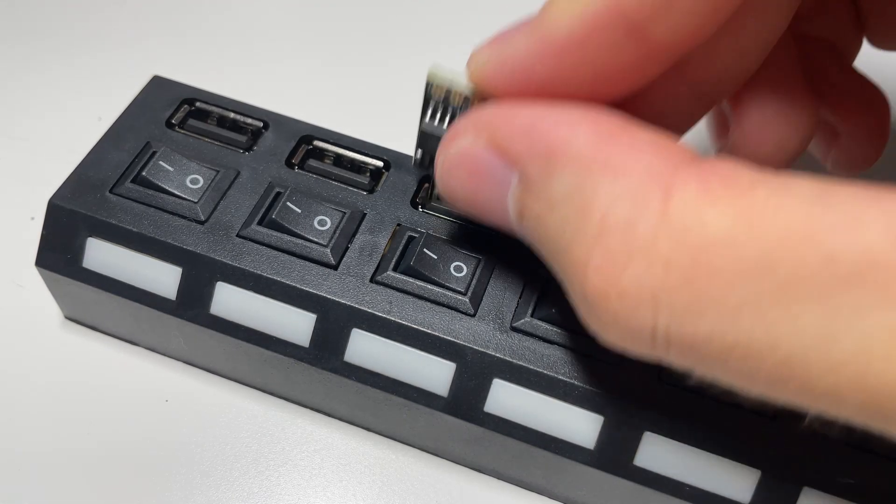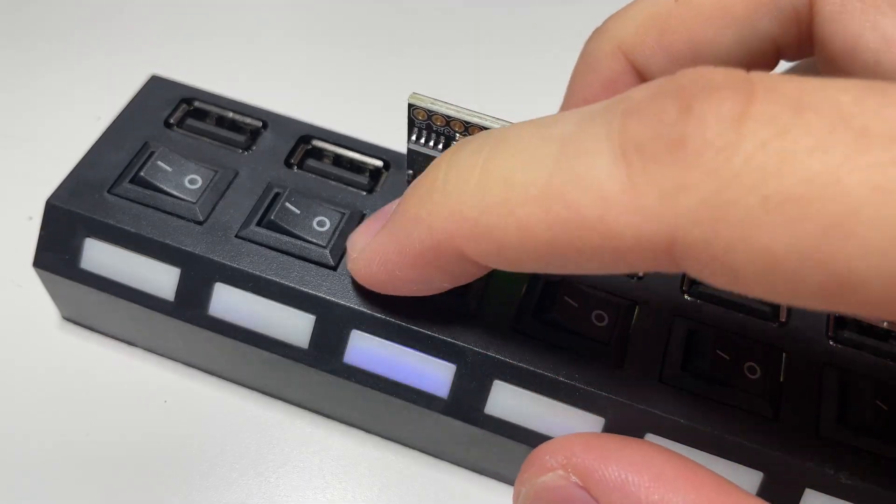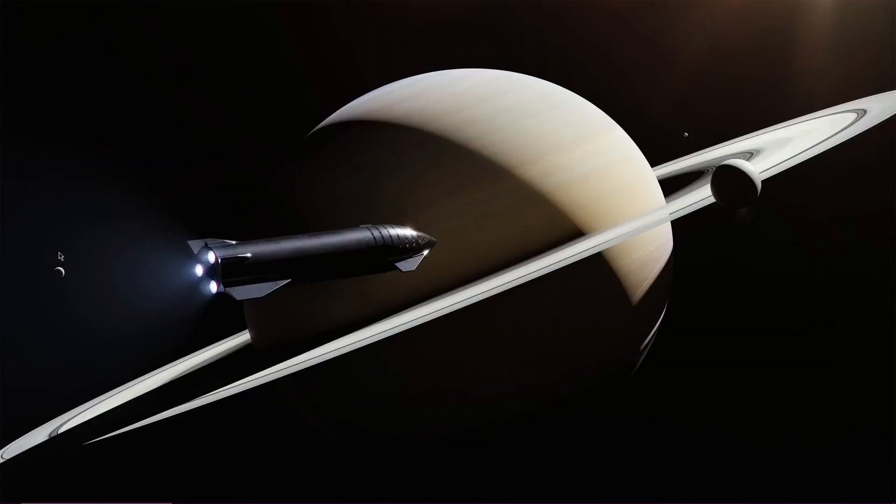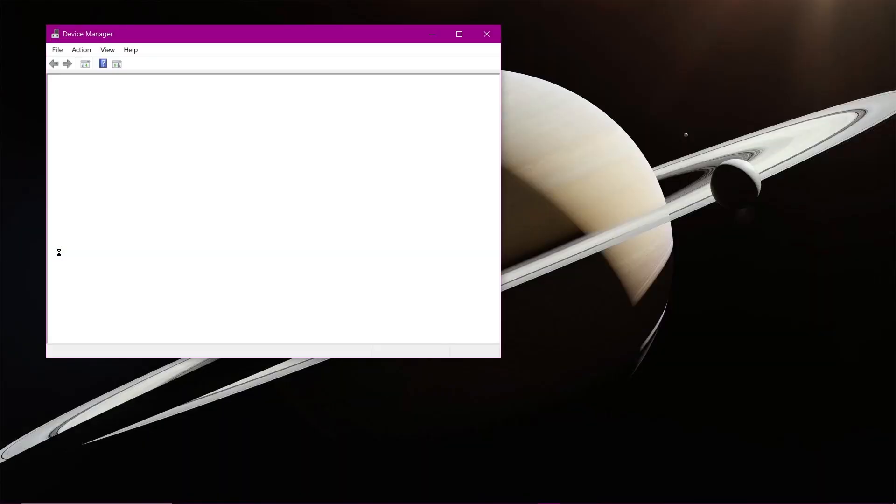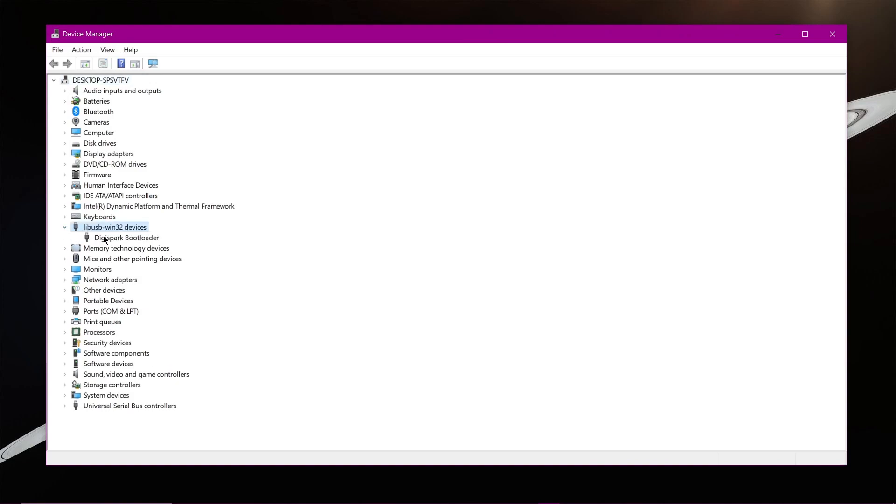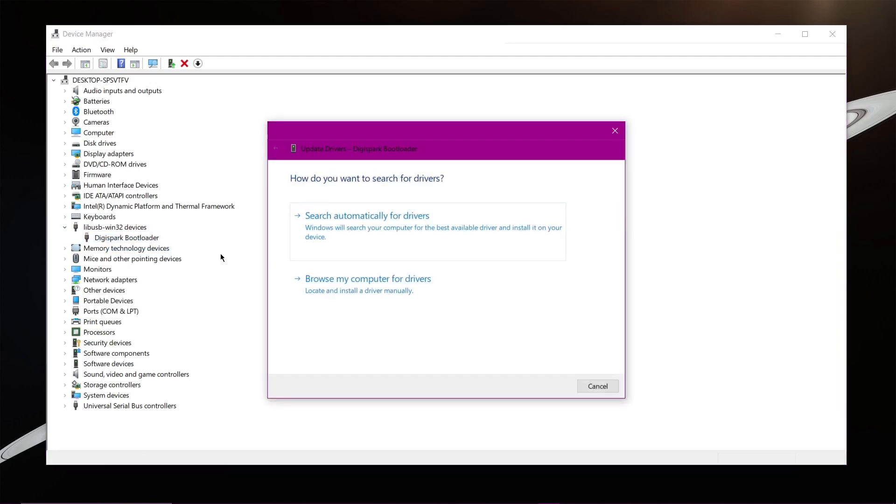We connect DigiSpark and go to the device manager. The libusb-win32 drivers device should appear here. If the device is grayed out, then select and update the drivers for the device with the ones we just installed.